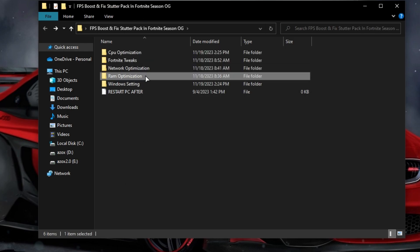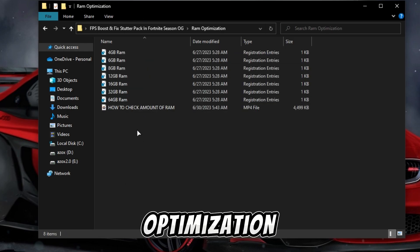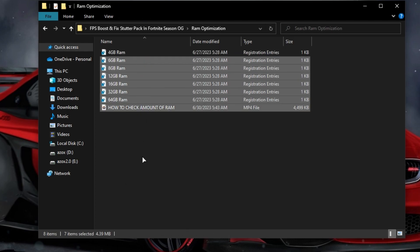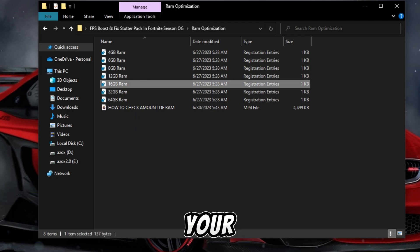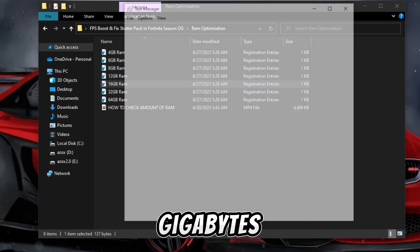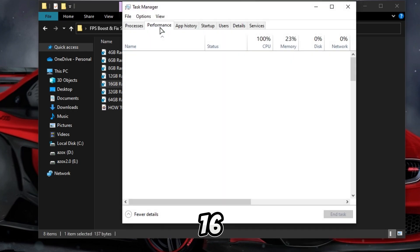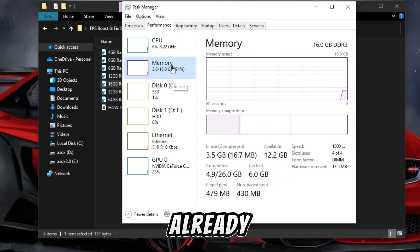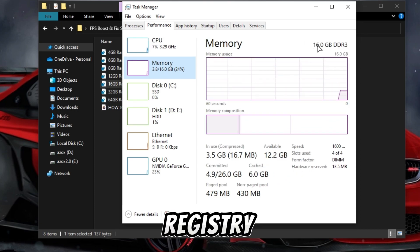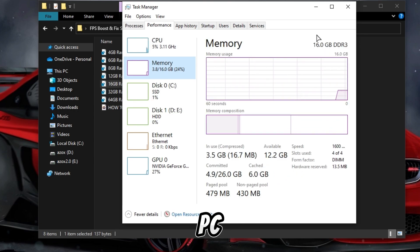Now open this RAM optimization folder and execute the registry tweak according to your RAM gigabytes. So I have 16 gigabytes, so I have already installed this registry tweak in my PC.